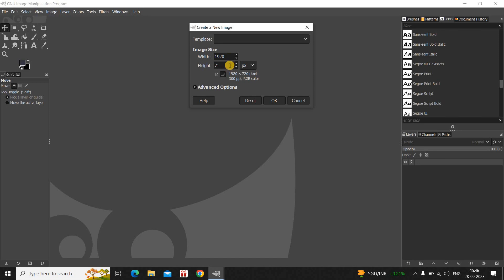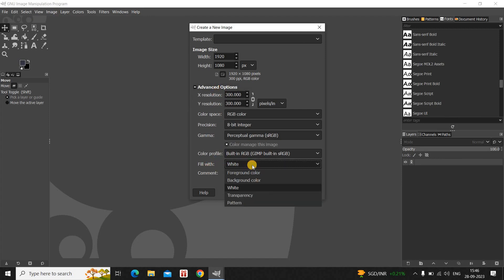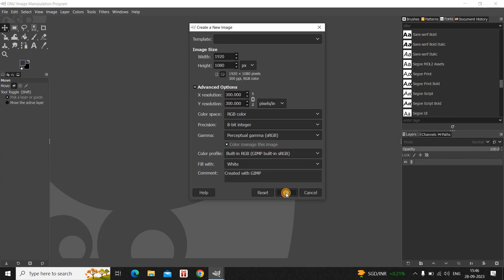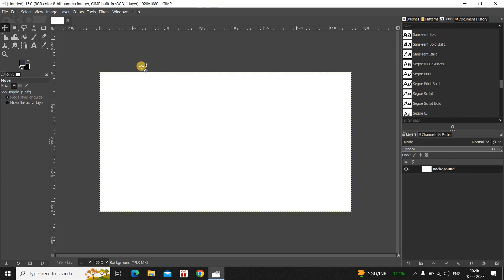Inside height let me write 1080. Now click on Advanced Options and inside fill width you need to select white, and now click on OK.